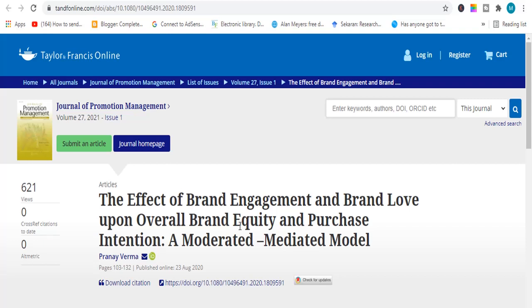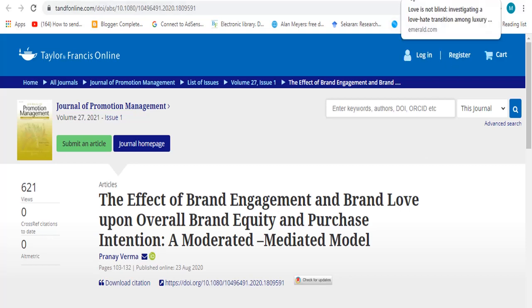If you are an MS student, an MPhil student, or an MPhil student, then you can work on this topic. This topic is very good because it contains all variables — independent variables, and a moderator and mediated model as well. A unique topic to work on.